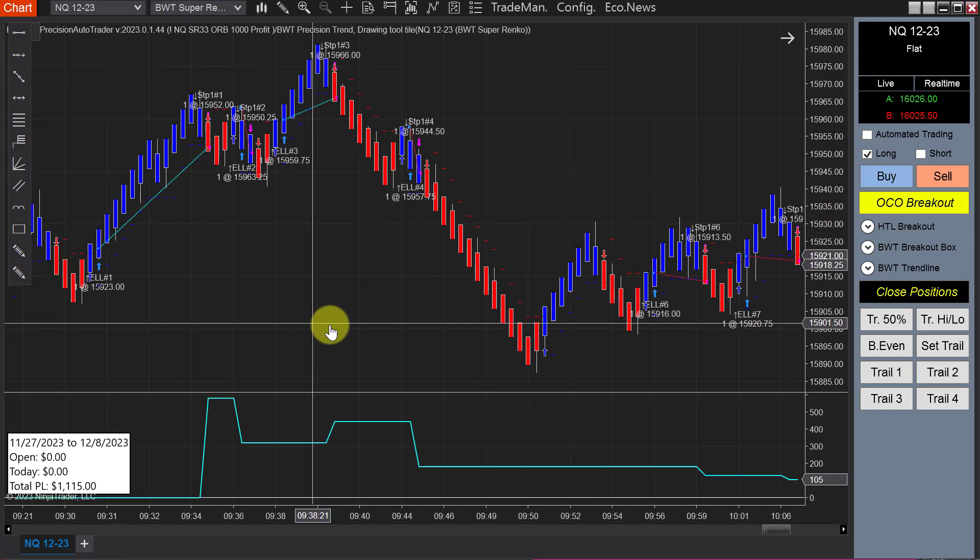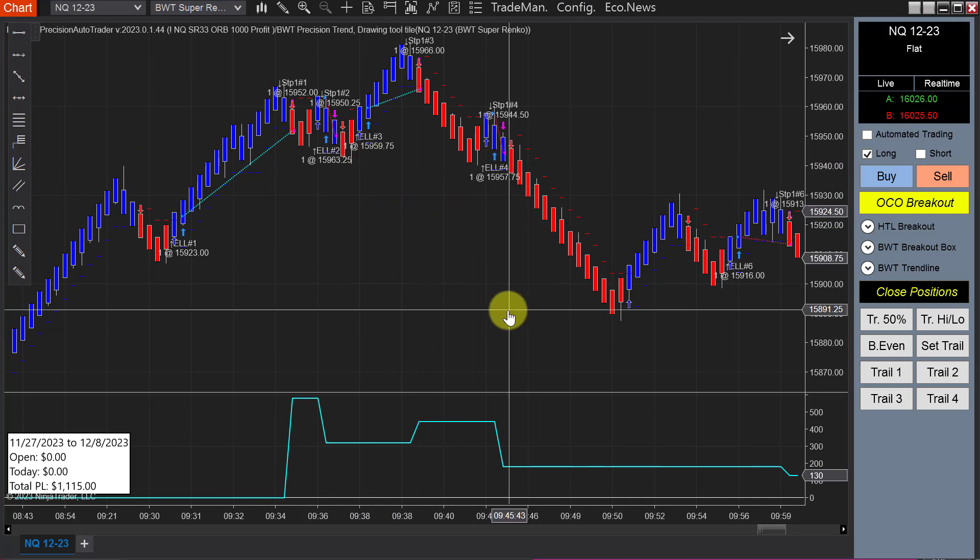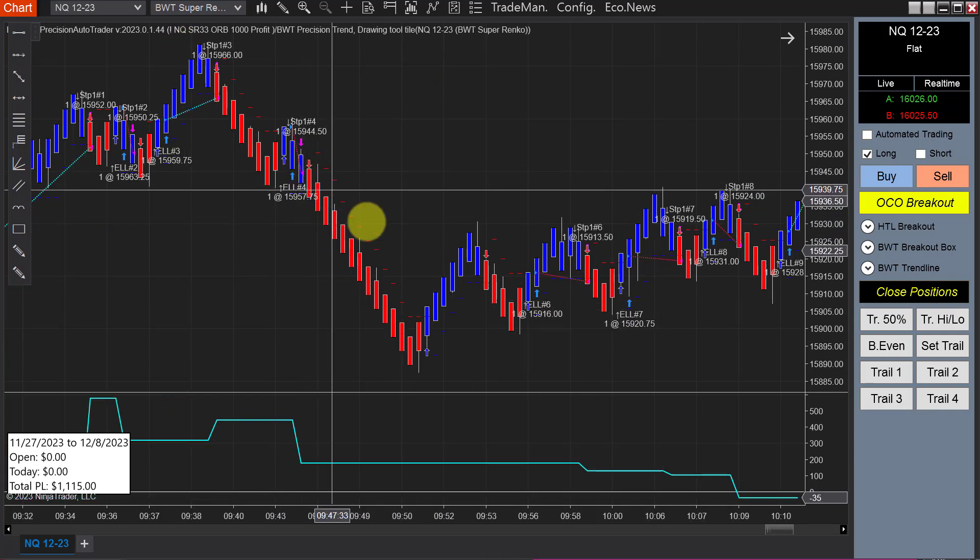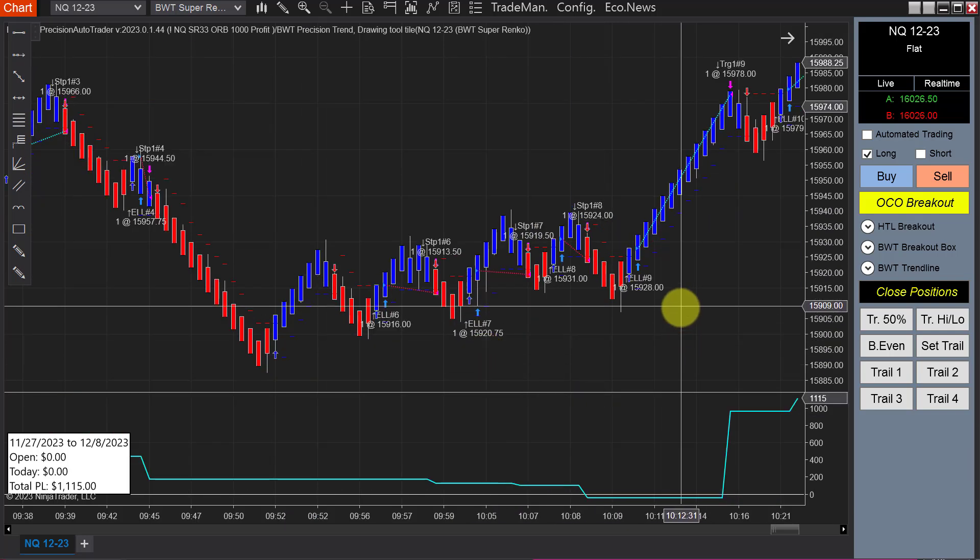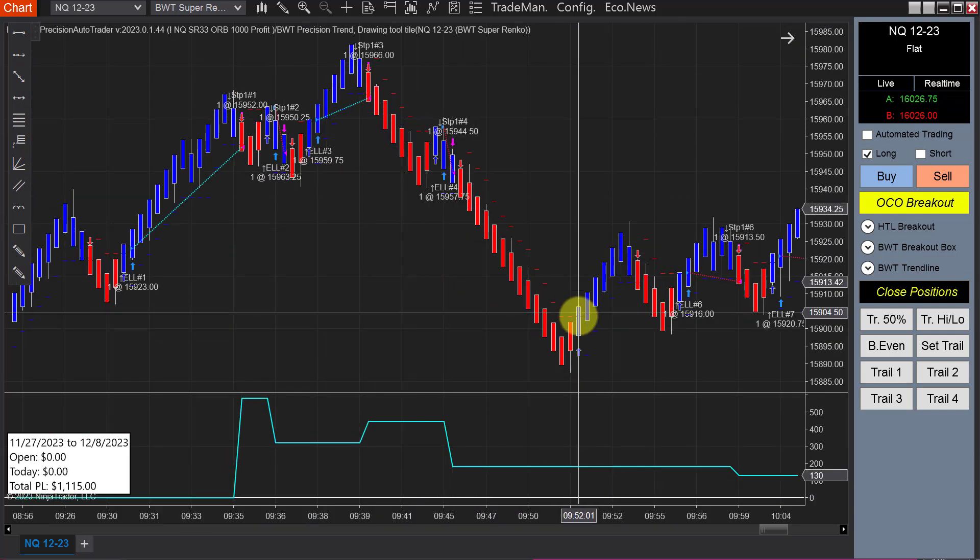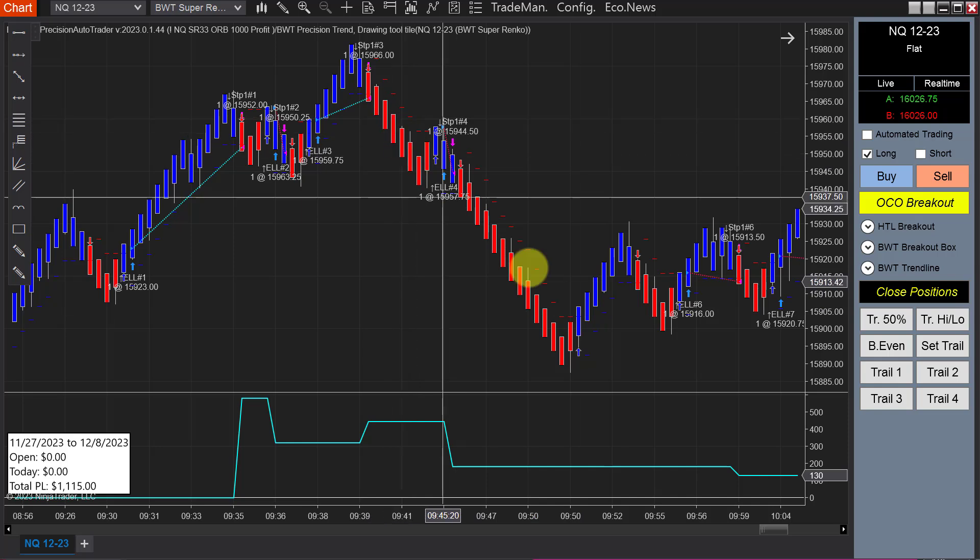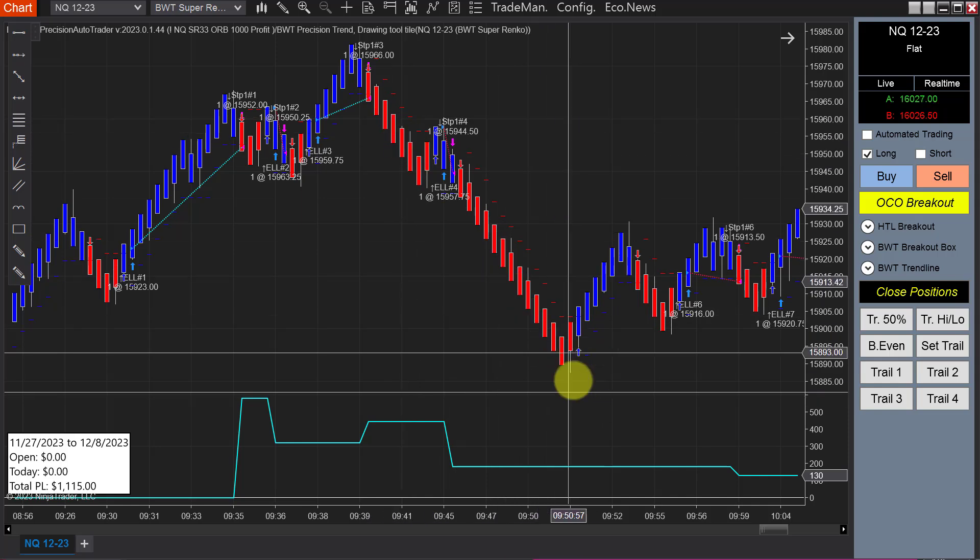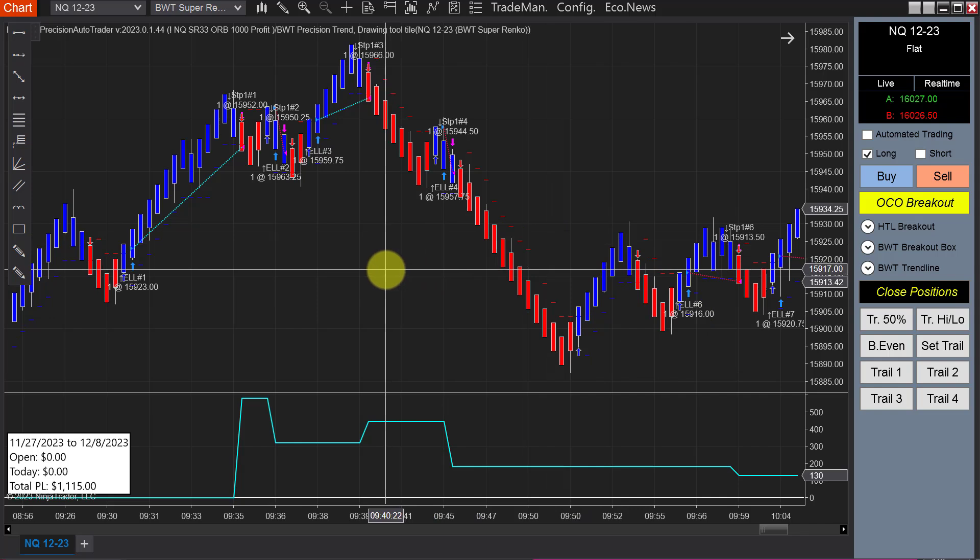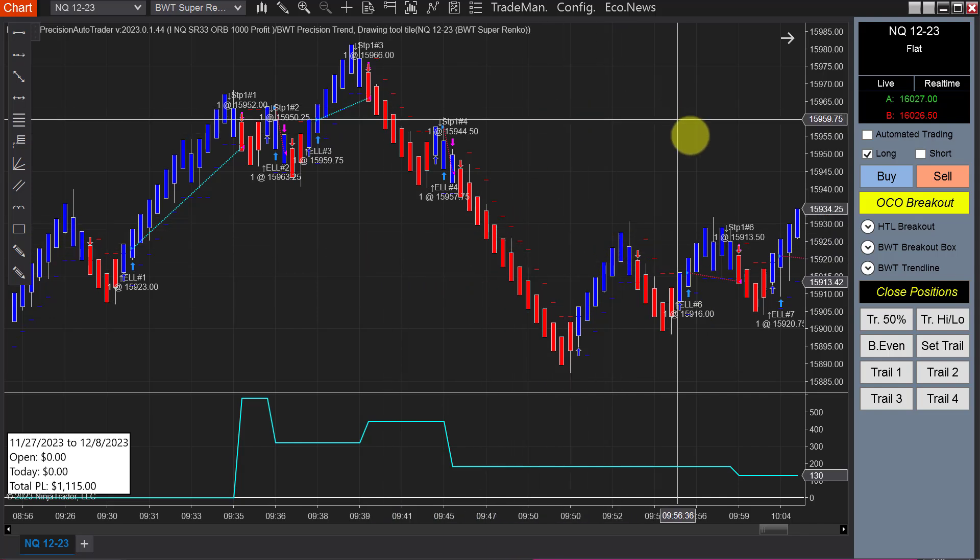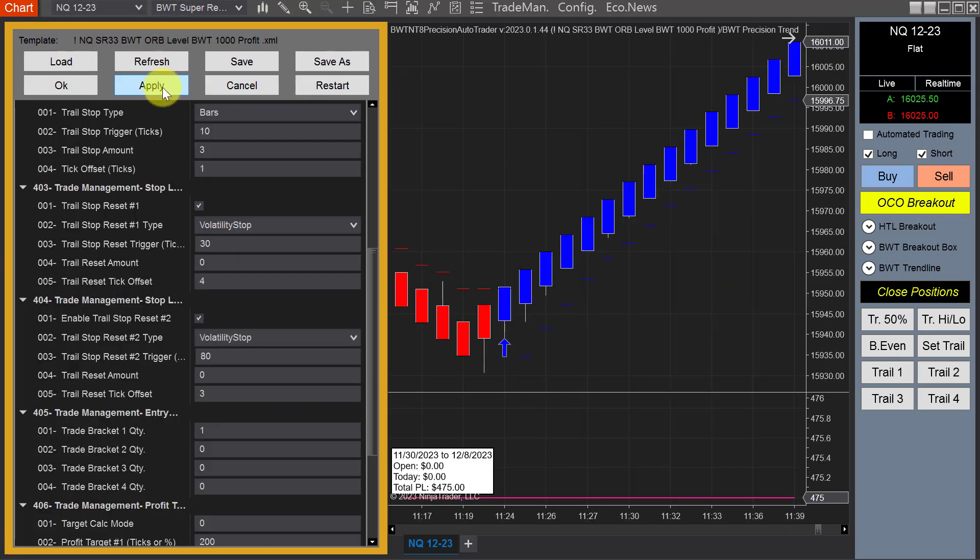As you can see, it only took longs, didn't take the shorts, and that was a mistake. But in spite of that, it hit its goal. It would have taken these two shorts and hit its goal here. Interesting that in spite of a mistake, it still hit its goal trading long only. That worked out in our favor this time.